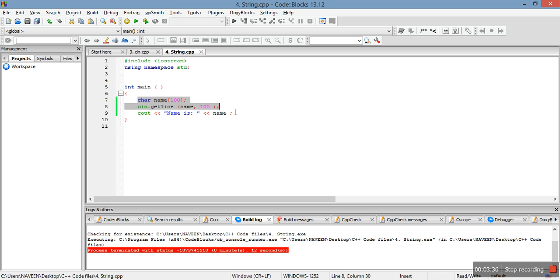In the next video we will study some more advanced concepts of C++. We will study about functions in C++. Thank you.